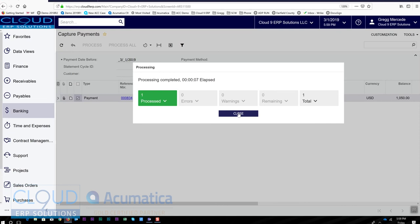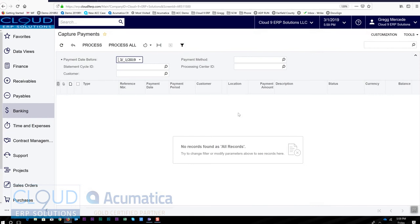So Acumatica went out to the merchant account and it got an authorization and it cleared the screen right here.